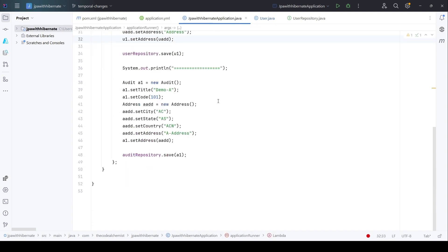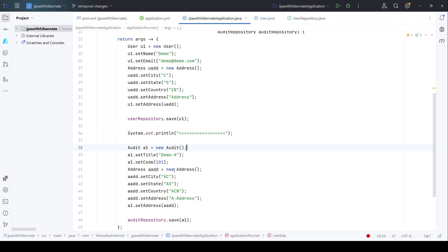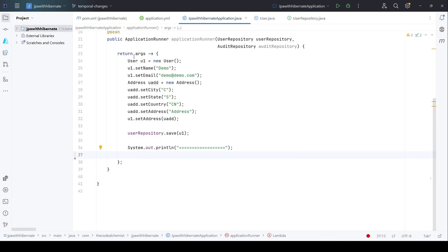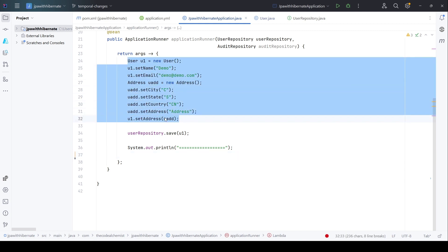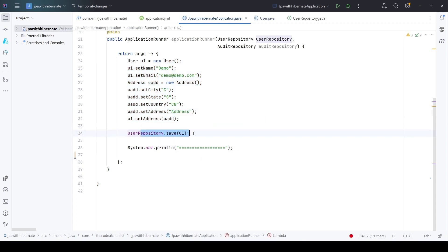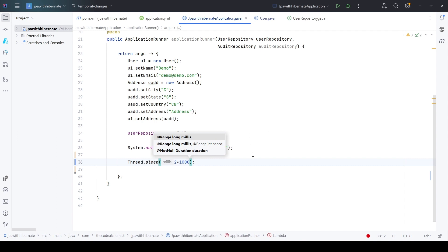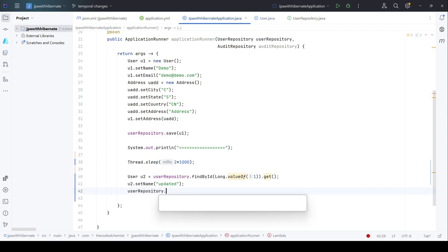Let's see how to run and test this. Here we have the code to insert the user record into the database. For this demo we can simply remove the audit-related code from the last video. We are saving a new user in the database and notice we are not setting the date-related columns explicitly — Hibernate will do it automatically. After the insertion, we will fetch the record back and update it to verify that it doesn't touch created_date but only updates updated_time. We'll introduce a delay of two seconds so we can monitor the updated time.